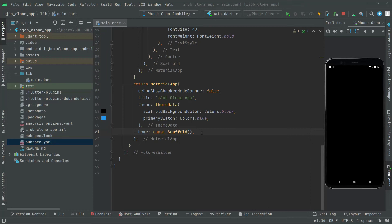Welcome back. Now in this video we will start working right on the login page. We will implement a beautiful UI design for the login.